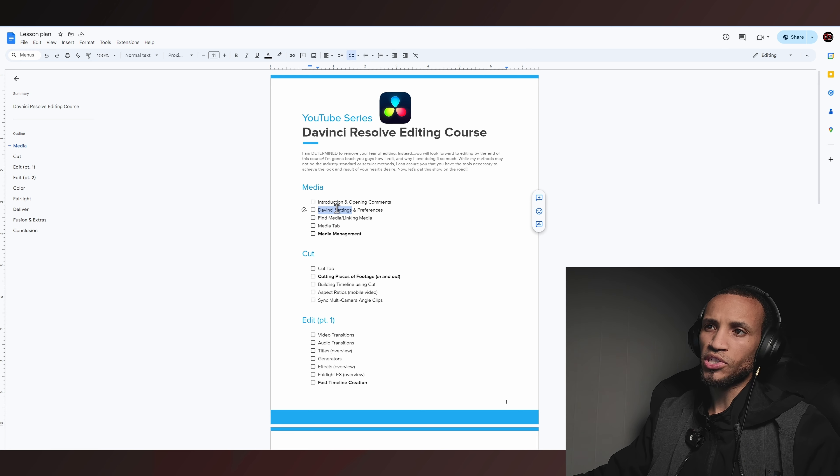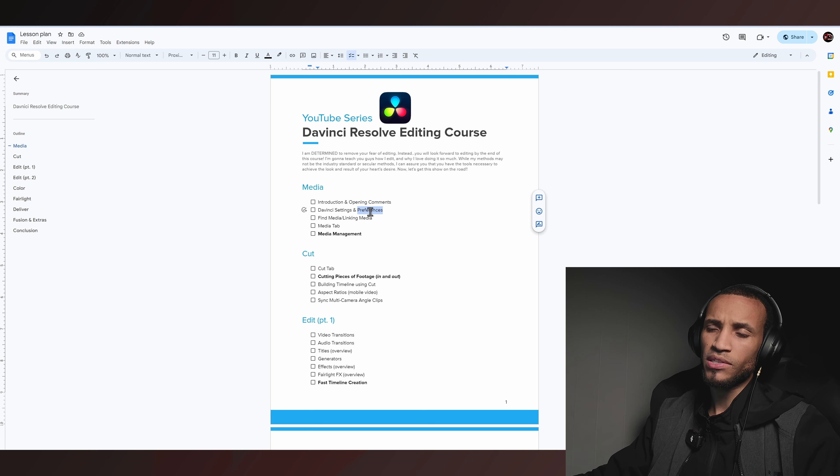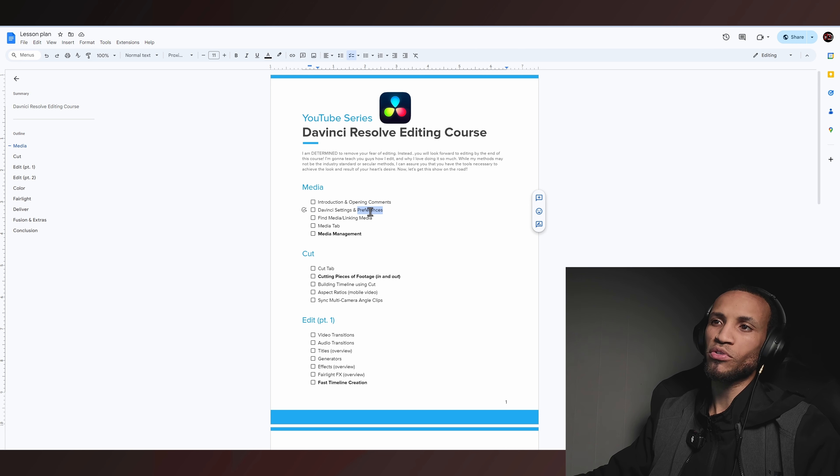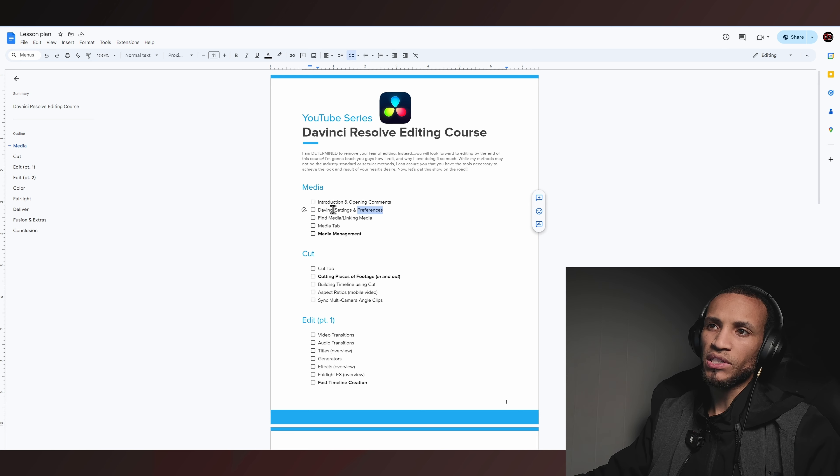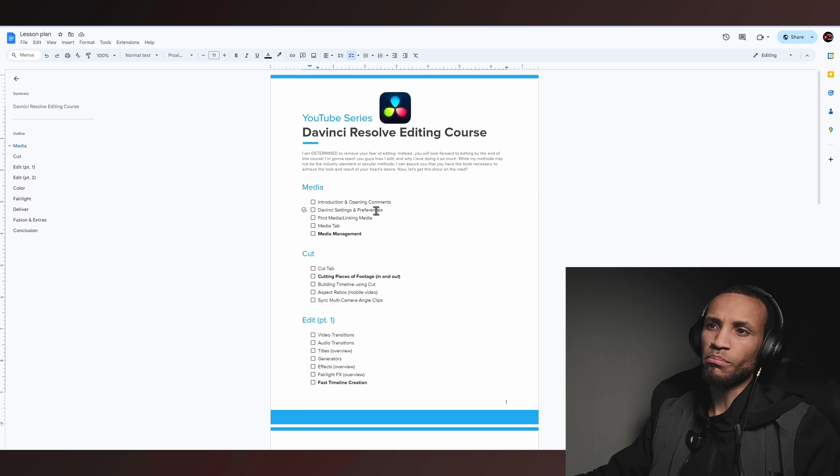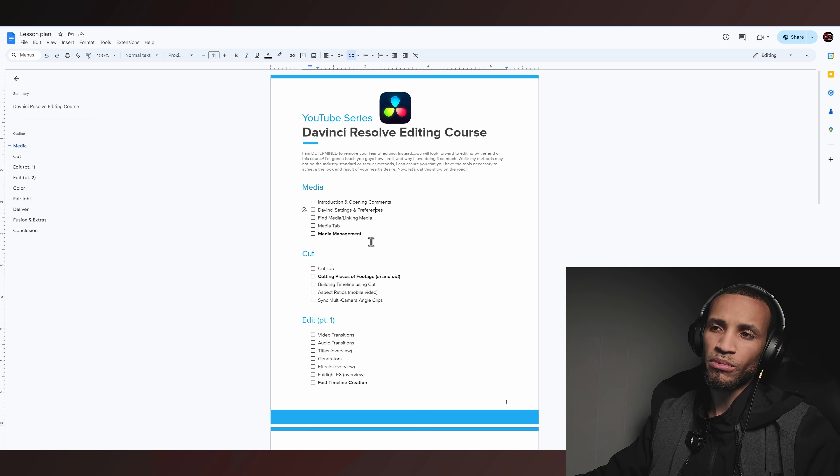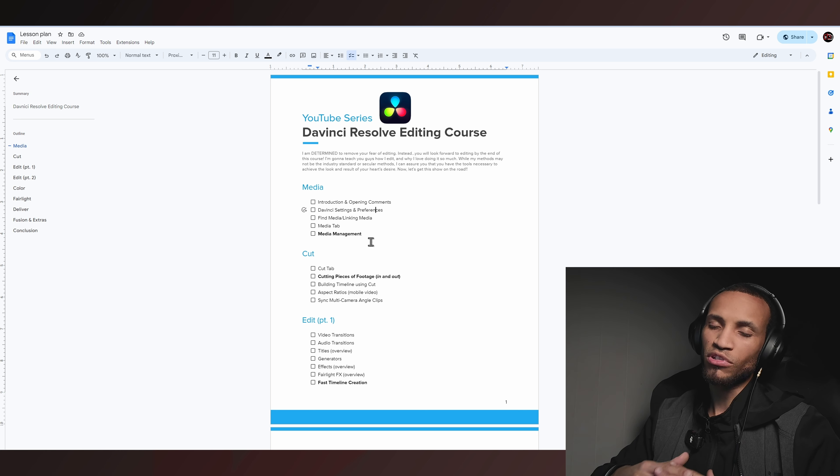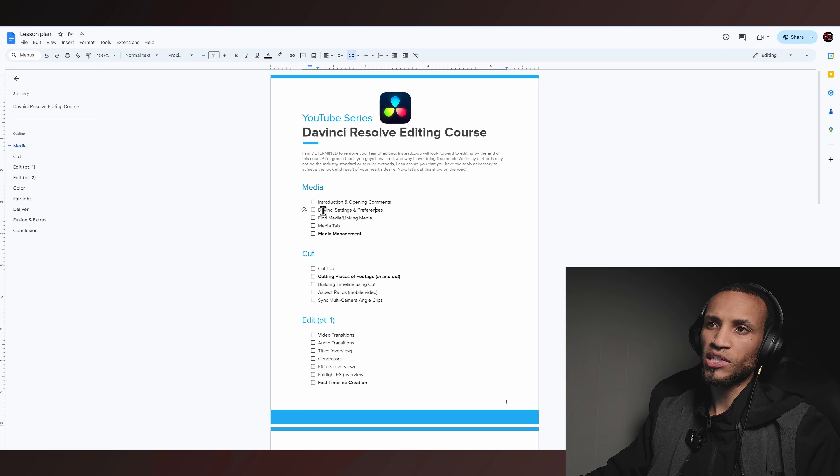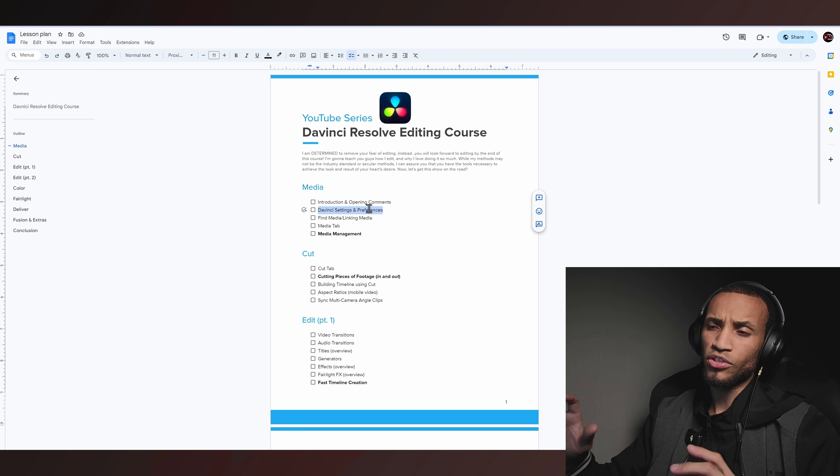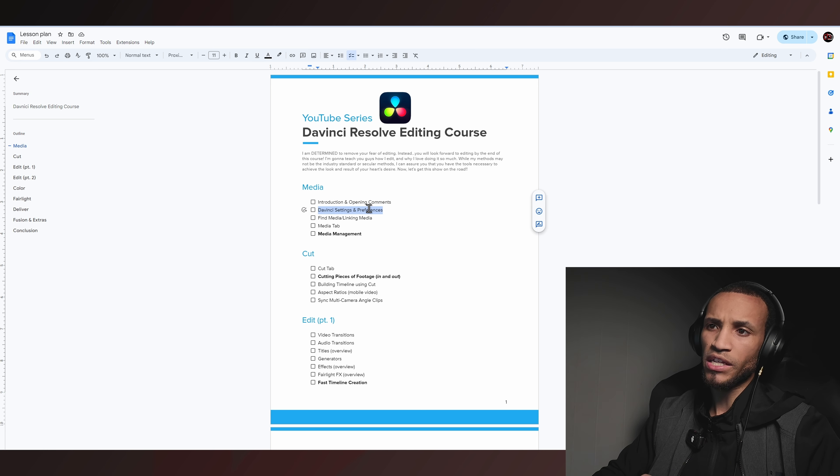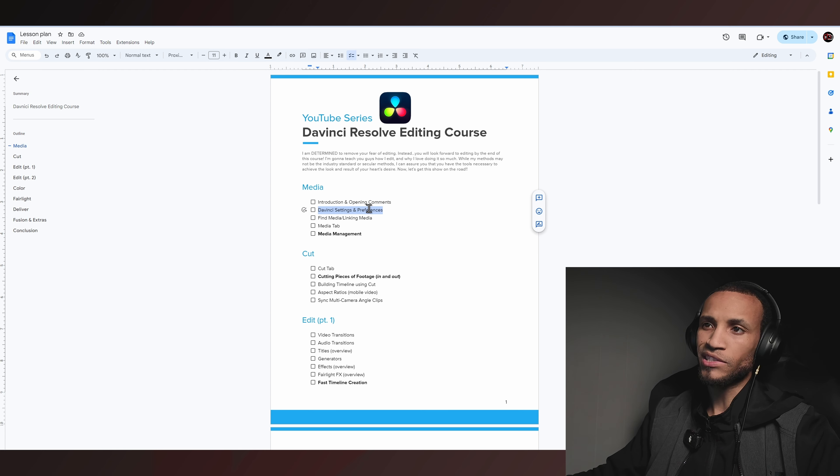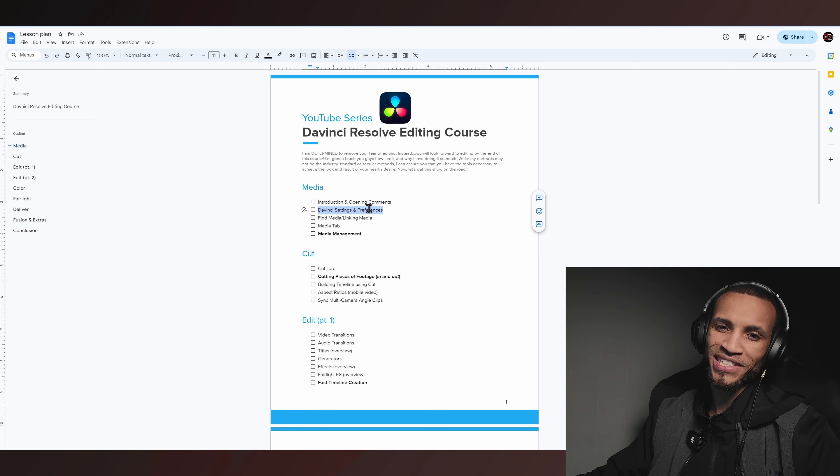I did not go over some of the DaVinci settings and preferences only because I did not want to overwhelm you guys. So I'm going to make a separate video about this. And I think that will go hand in hand much better with the cut tab. And I promise we're going to be getting into cutting and chopping up video really, really soon. But I promise you some of these setting changes that we're going to make is going to make your workflow with cutting and editing footage significantly better. All right guys, I hope you guys enjoyed it. And I will see you guys in the next video.